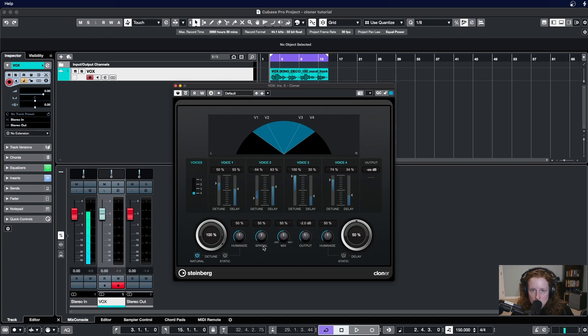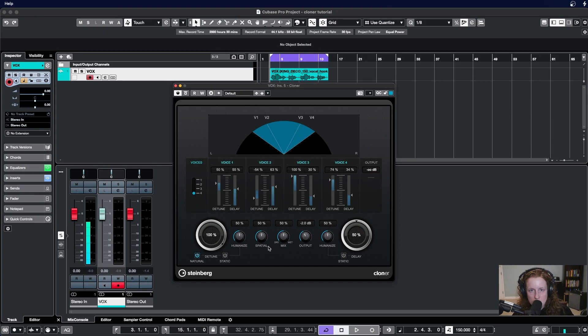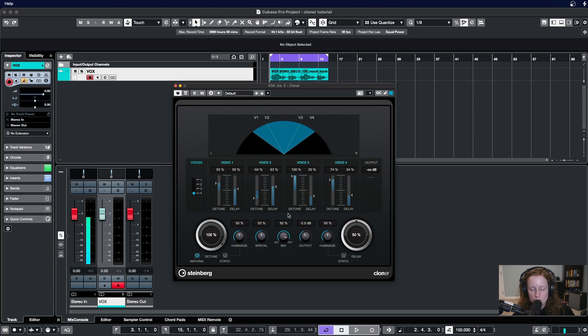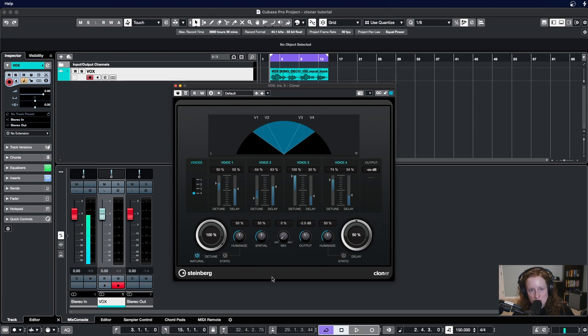Next to the spatial knob is the mix knob which allows us to balance the processed and unprocessed signal with each other here. A hundred percent wet means that we're only going to hear the plugin, we're not going to hear any of the original signal. Zero percent dry, we're only going to hear the original signal and we will hear none of the plugin.